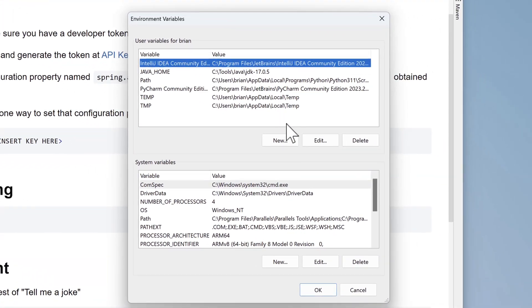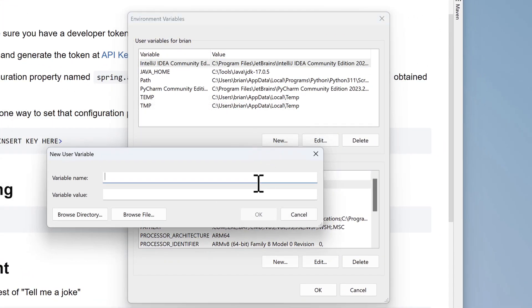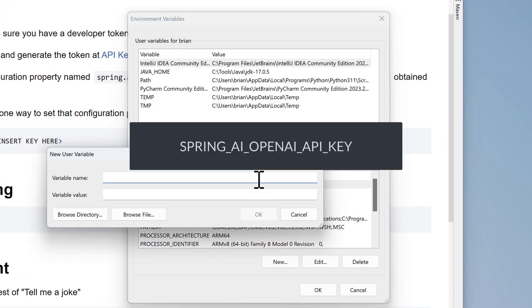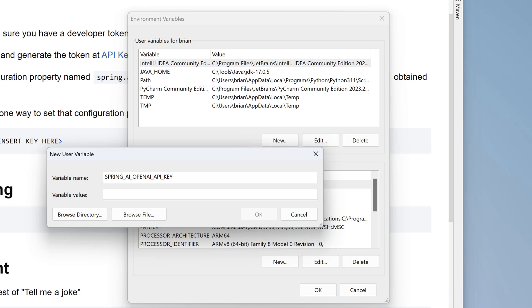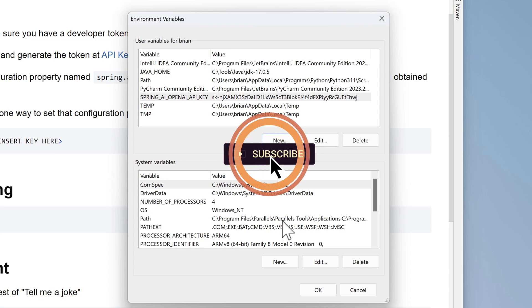For the variable name, enter the string SPRING_AI_OPENAI_API_KEY. And for the value, paste in the value of the key we just generated. The variable name is something spring sets up for us, and we don't have a choice in that matter. Then go ahead and click OK, and OK once again.